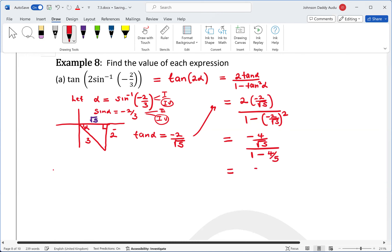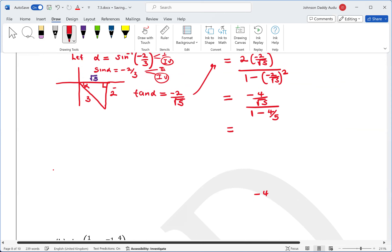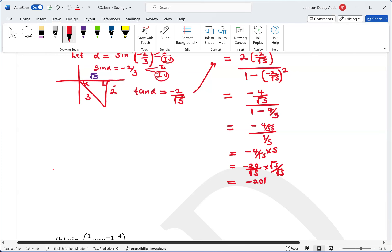This gives us negative 4 over root 5, divided by 1 minus 4 over 5, which is negative 4 over 5 divided by 1 over 5. That simplifies to negative 4 root 5 times 5, giving negative 20 over root 5. Multiplying by root 5 over root 5 gives negative 20 root 5 over 5, which finally equals negative 4 root 5.